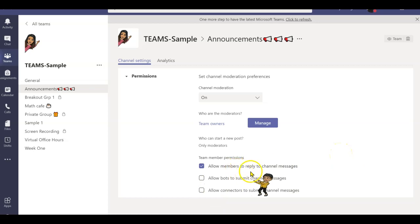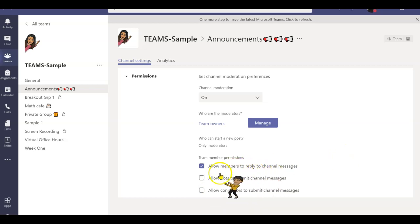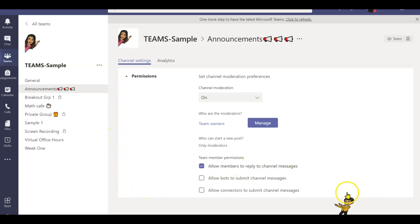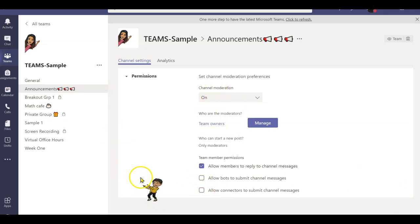I definitely want my students to reply to my announcement, so I will leave this option. But please keep in mind, Teams does not have a save option, so whatever you do will automatically be saved.